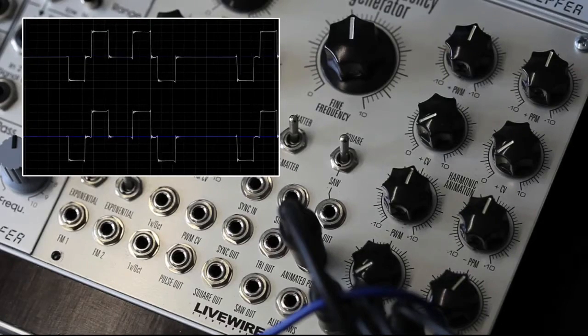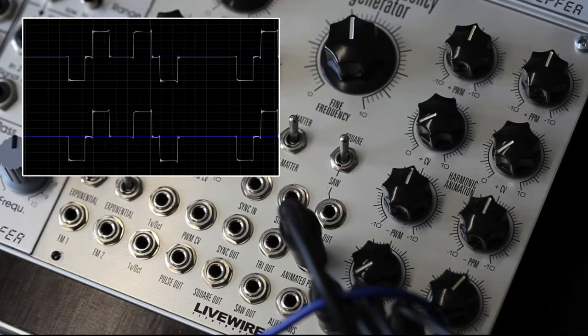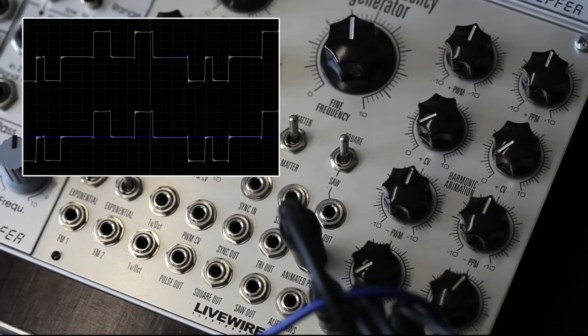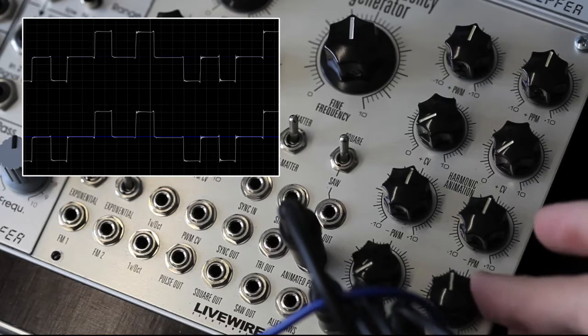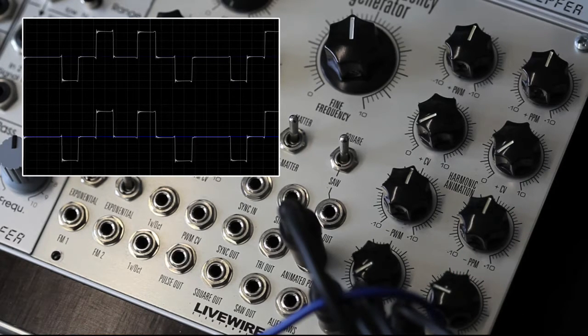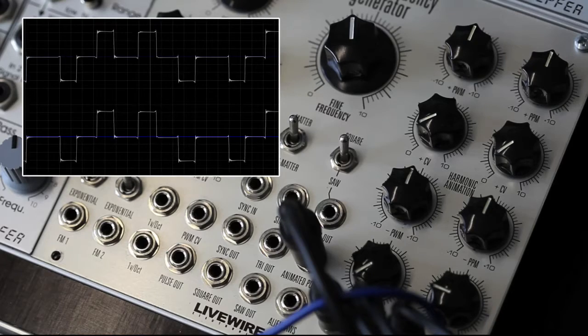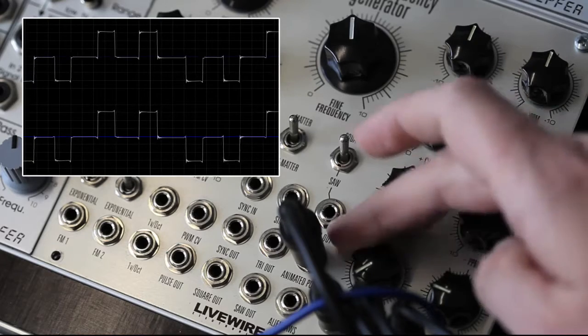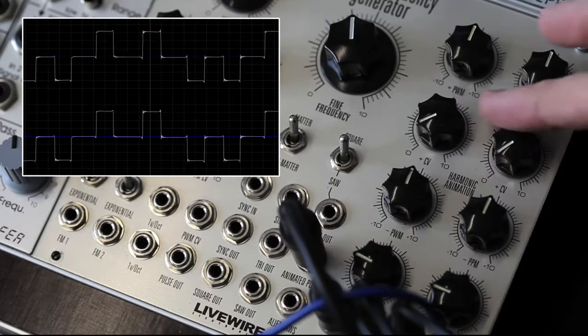With complex modulations, sometimes it can be difficult to tell when modulation is going out of bounds. However, it's easy to see with Q-Mix's oscilloscope.